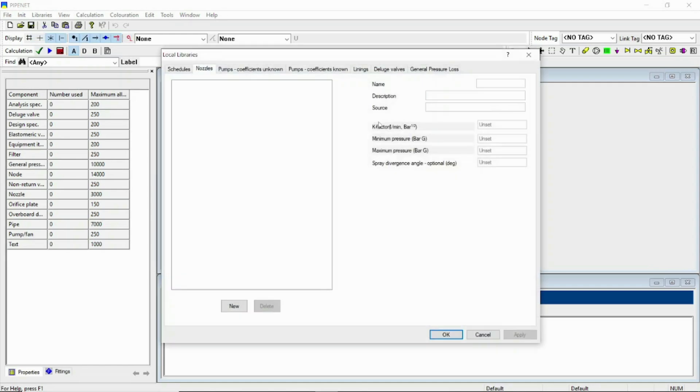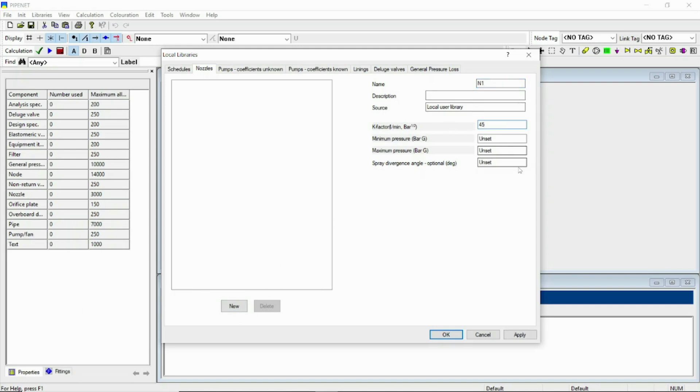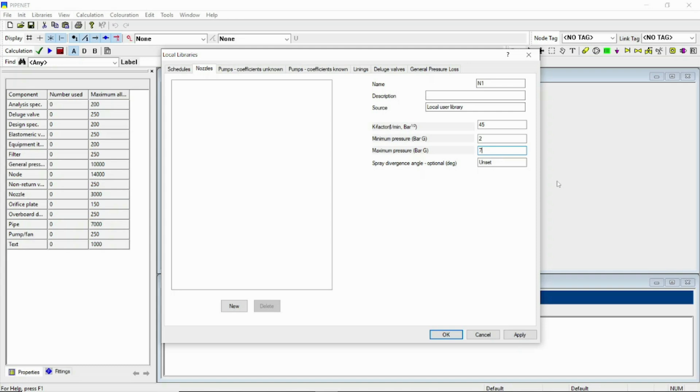Let us define a nozzle. Go to library and nozzle, just put a name N1, and K like 45, P2 bar 7. And here is the spray divergence angle. In our basic spray sprinkler module it is not of very much use, but in the auto layout option we have to put a value which will be very important. Based on the spray divergence angle, the footprint of the sprayers will be calculated. So let's put something 120 degrees and apply OK.